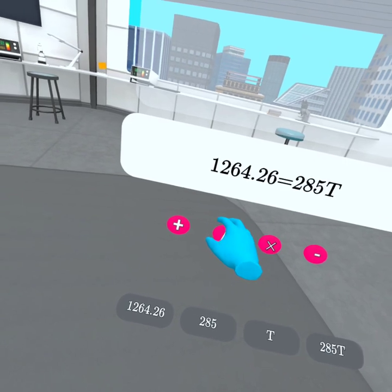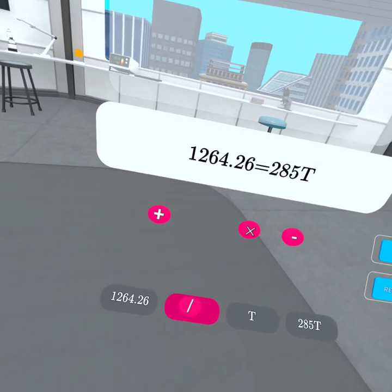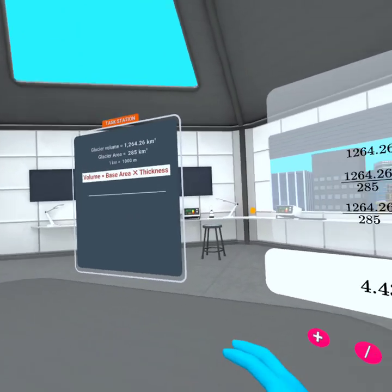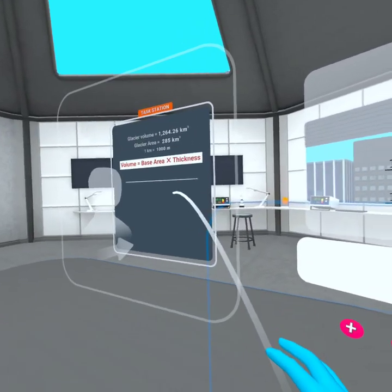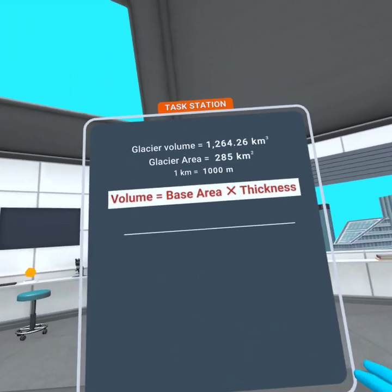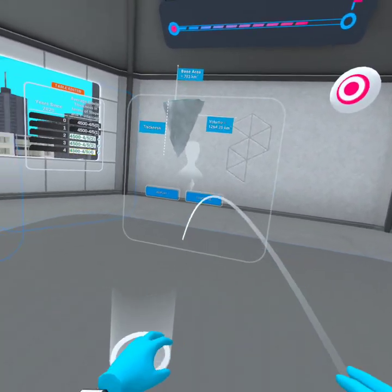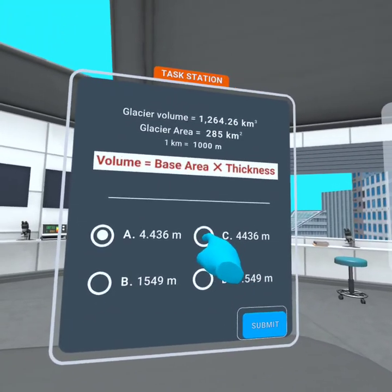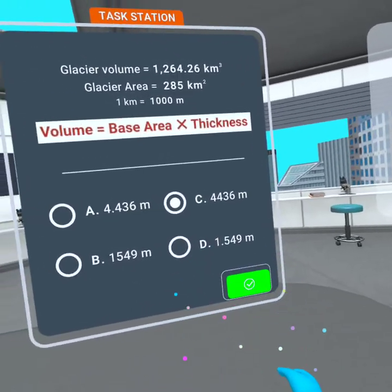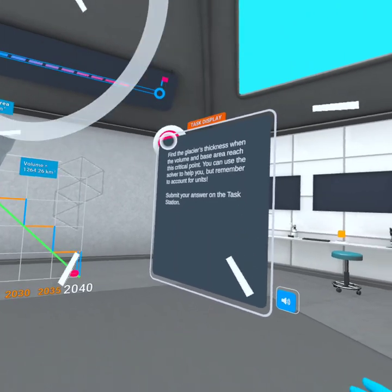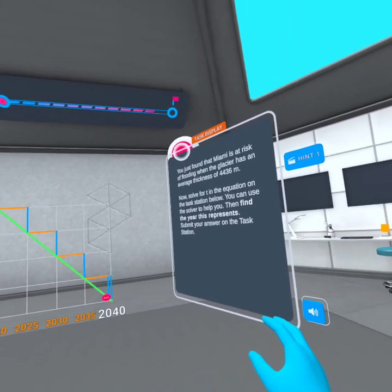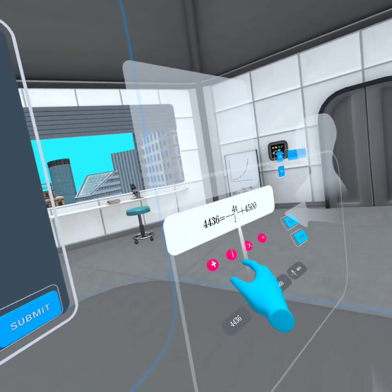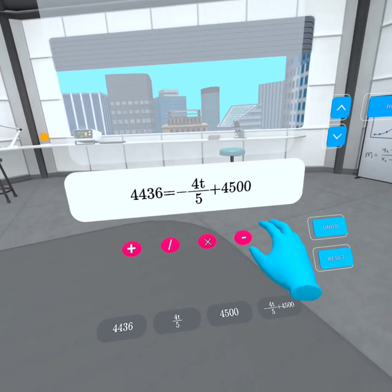You can use the solver tool or your calculator and writing tool to help you. Remember to account for units. Now, use this equation to solve for the time t when this will happen. You can use the solver tool or your calculator and writing tool to help you. Make sure you calculate the year that this t represents.